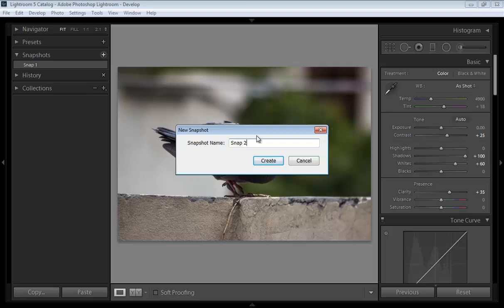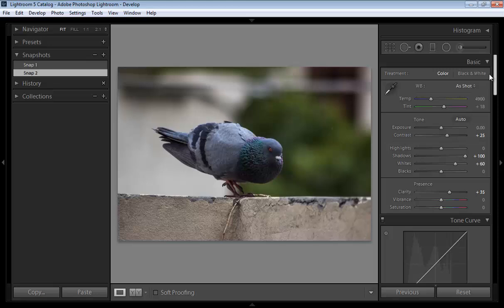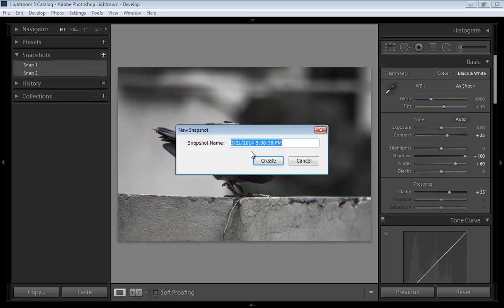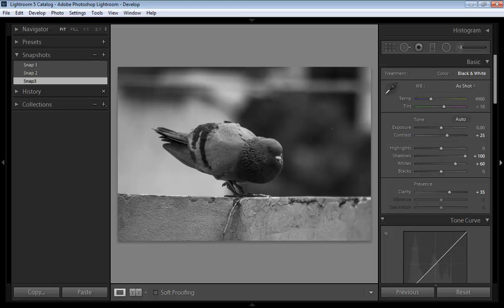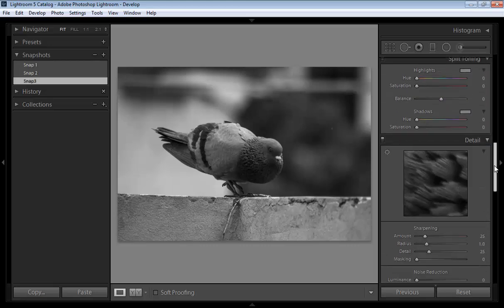Snap 2, click on snap, click here. And further suppose black and white, click on here and snap 3, create.